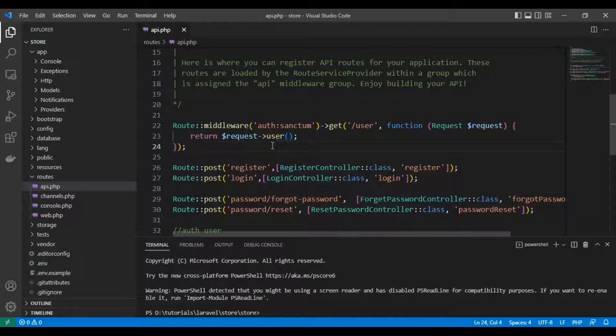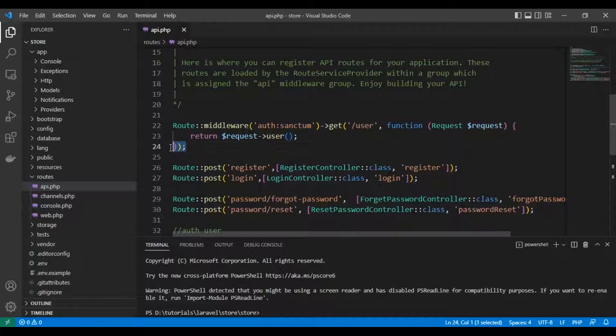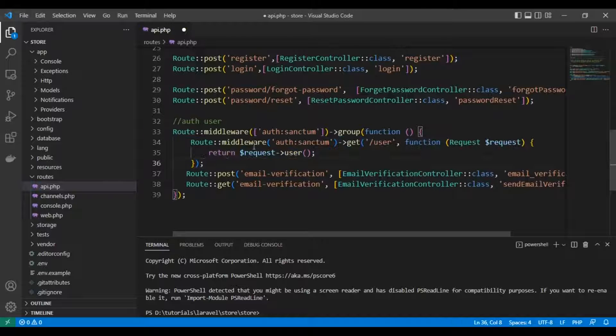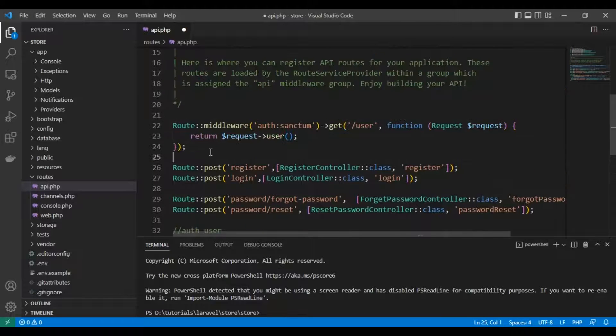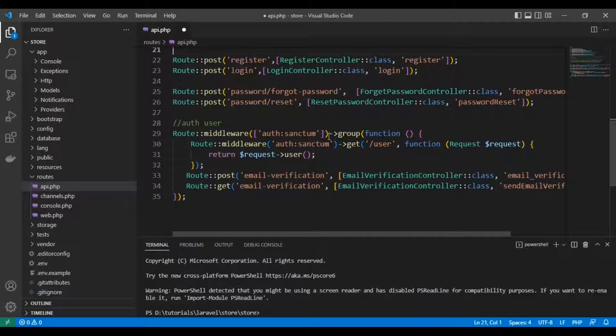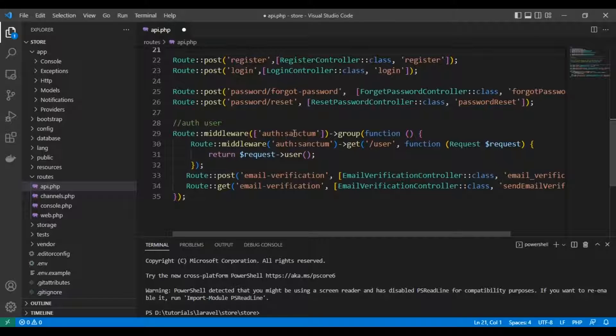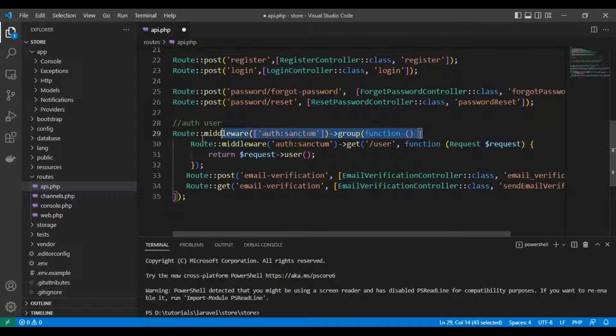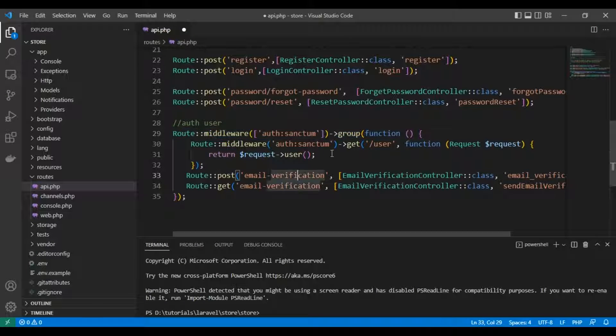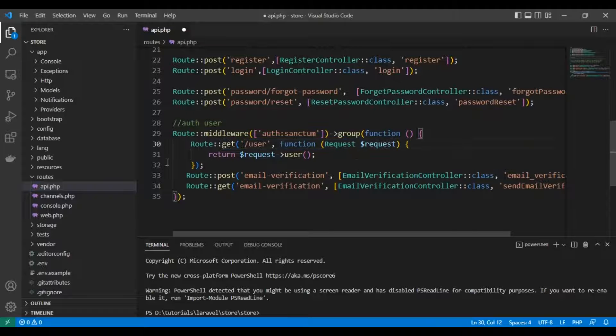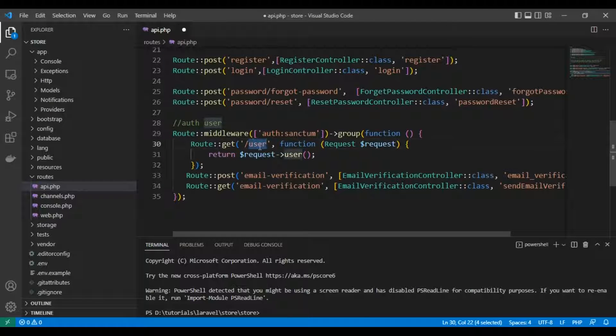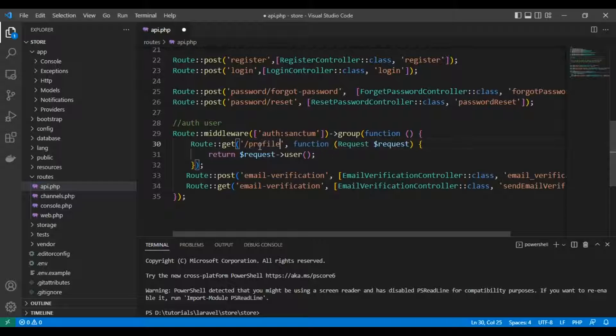If you look here, there's a route in Sanctum that gets the user data - it's already there by default. I'm going to copy it and put it here in our routes group and make it a GET route to /profile.